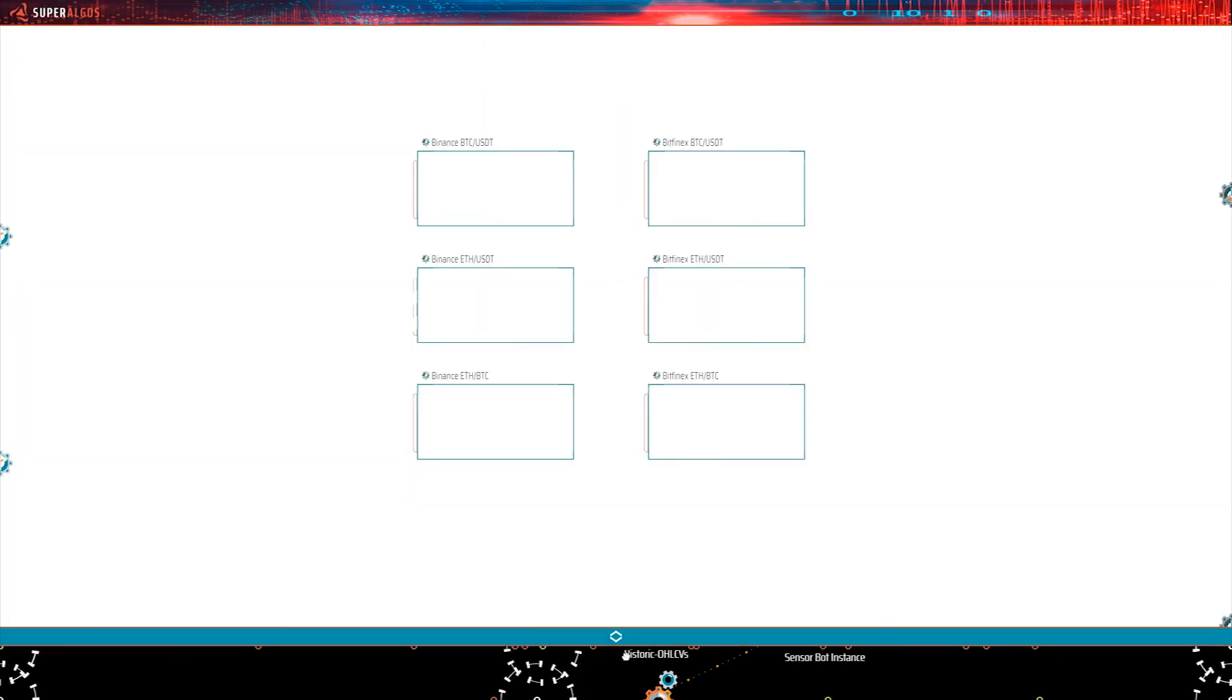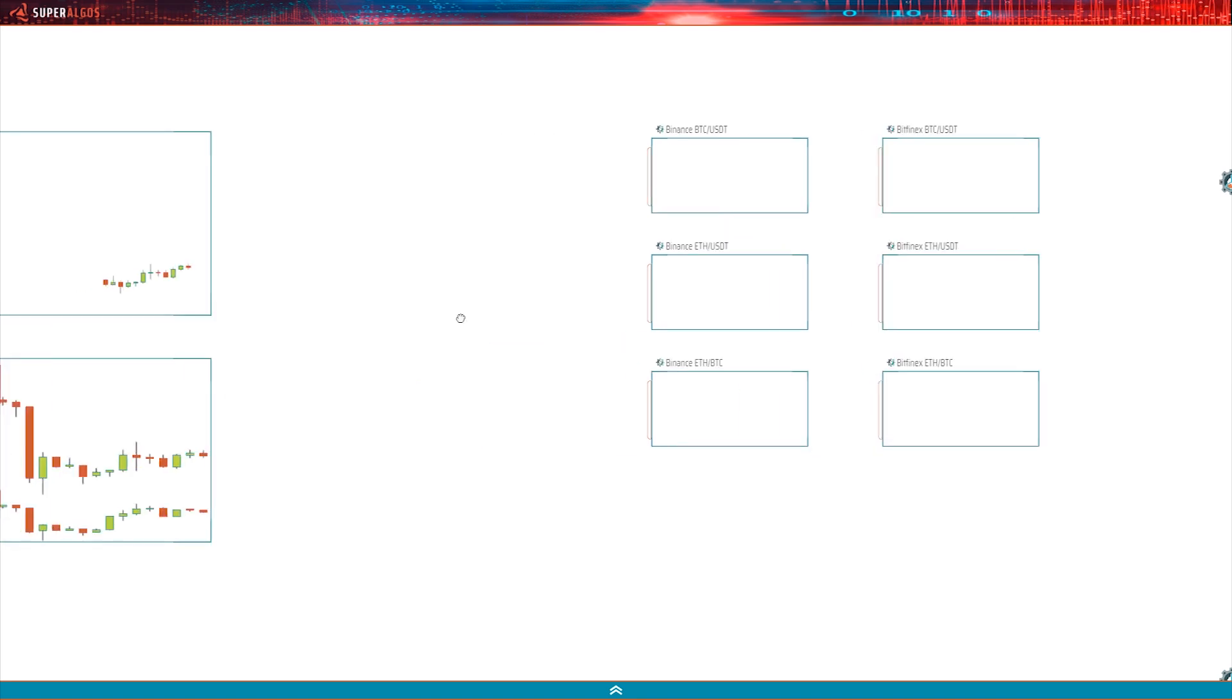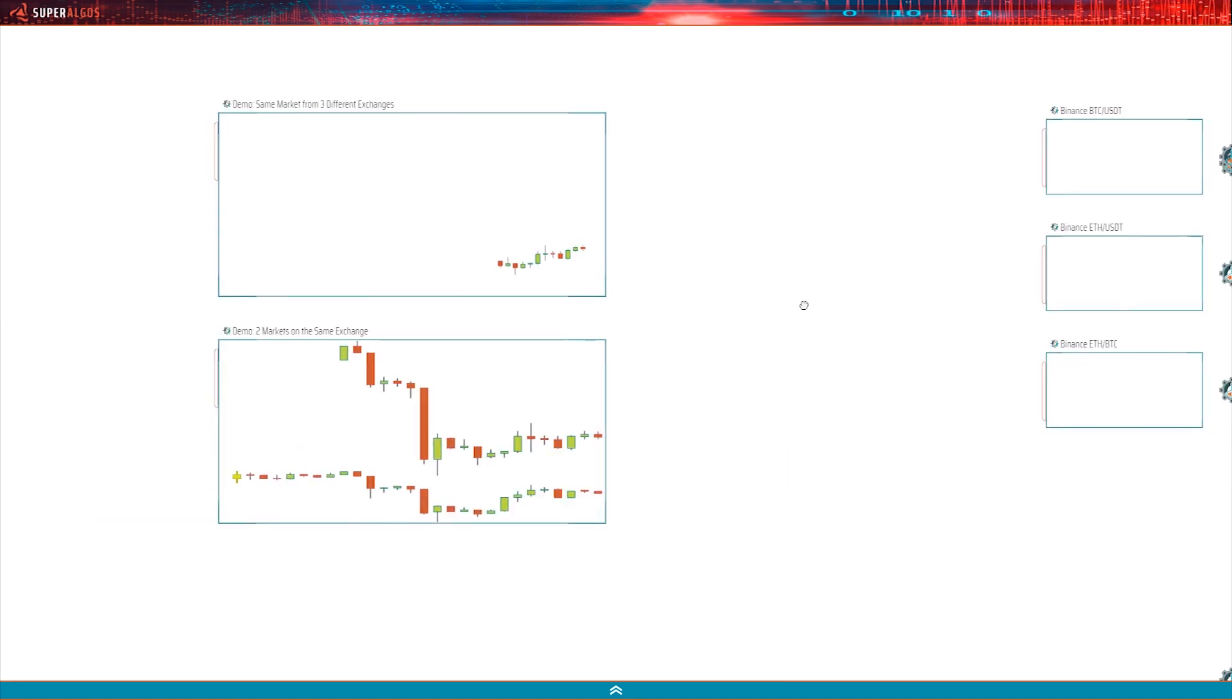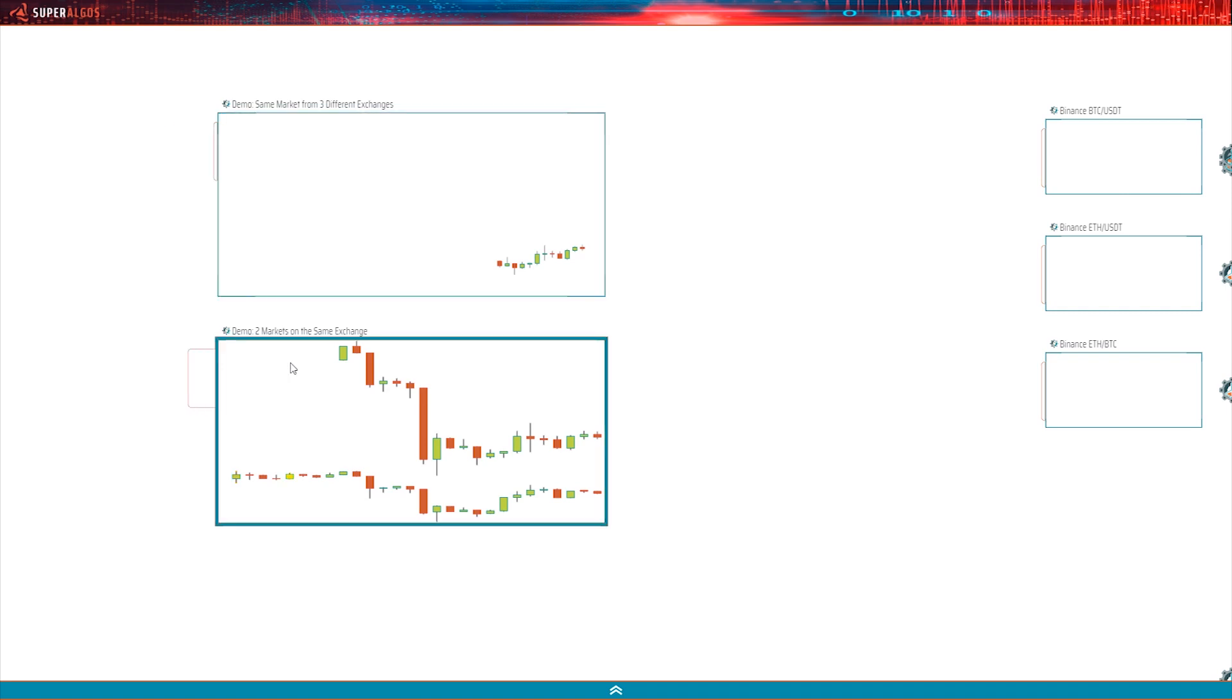Now, we did see a few candles in the charts on the left-hand side of the charting space, right? This one on top is a demo chart featuring the BTC USDT market from three different exchanges on the same chart, but it's currently showing one set of candles only. This other chart at the bottom is a demo showing two different markets from Bittrex.